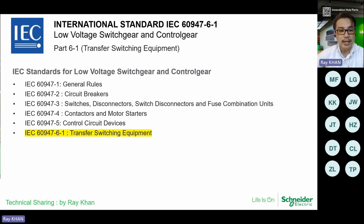This page focuses on IEC standards for low-voltage switchgear and control gear. Key standards include: dash 1 for general rules, dash 2 for circuit breakers, dash 3 for switches, disconnectors, fuses and combination units, dash 4 for motor starters, dash 5 for control circuit devices, and dash 6-1 for transfer switching equipment — which is today's topic.